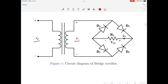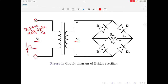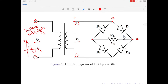Let me start the analysis for the positive half cycle of the input supply. During the positive half cycle, the top terminal of the primary will be positive and the bottom terminal will be negative. The same polarity will be transferred to the secondary of the transformer as well. For understanding this circuit easily, I will give notations to the nodes of the secondary. Let the top edge of the secondary be point A, the top corner of the bridge be point B, the right corner be point C, the left corner be point D, the bottom corner be point E, and the bottom edge of the secondary be point F.